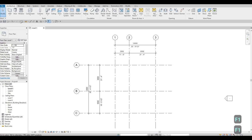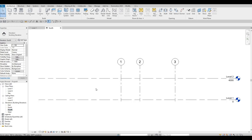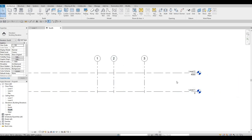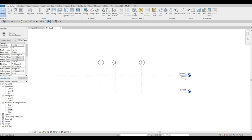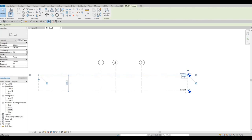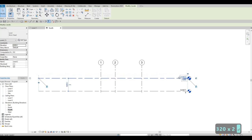Before we add walls, we need to add our levels. Go to the Elevation view — I usually use South Elevation. This will be a two-story house, so click on the existing level and change its height to 3200.